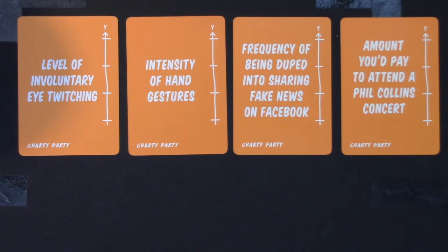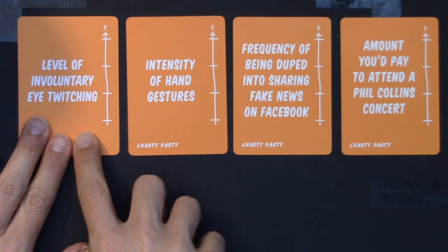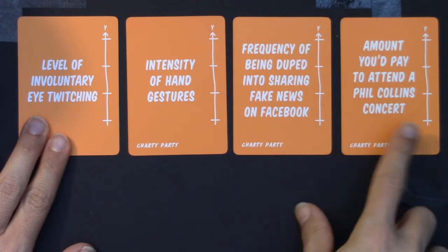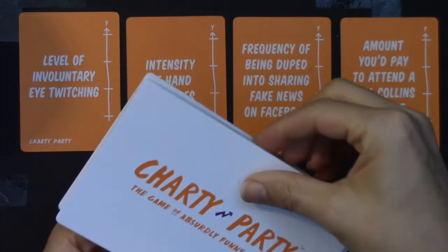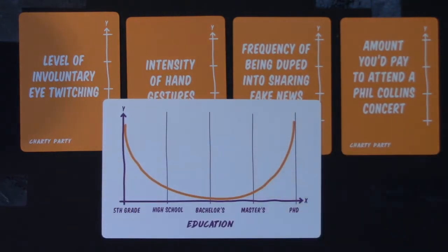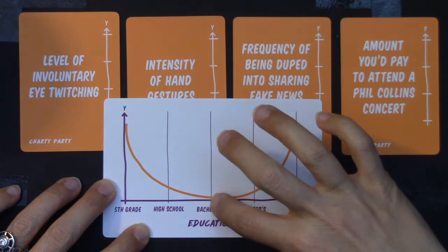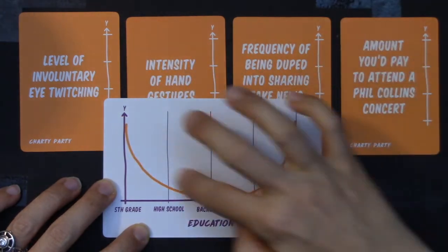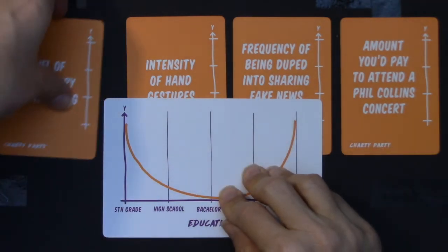Hey Math 43, we're back for one more round of Charty Party. Our new y-axes are: level of involuntary eye twitching, intensity of hand gestures, frequency of being duped into sharing fake news on Facebook, and amount you'd pay to attend a Phil Collins concert. I've got my orange cards — let me pull my white chart card. It looks like we're doing education level, and it shows a U-distribution: if you don't have much education you do a lot of it, then at high school and bachelor's level you're doing much less of it, and then it heads back up again.